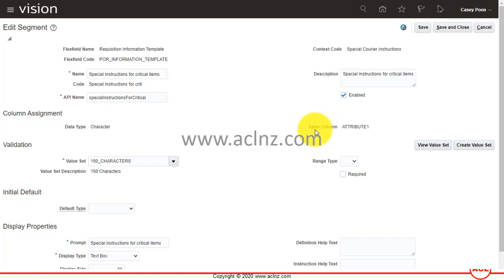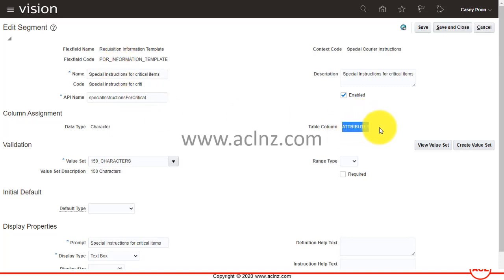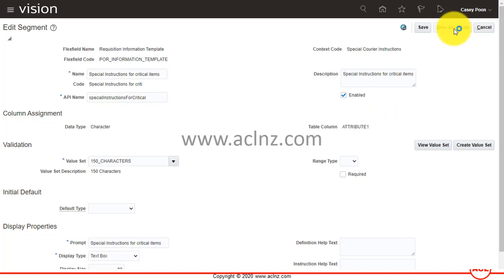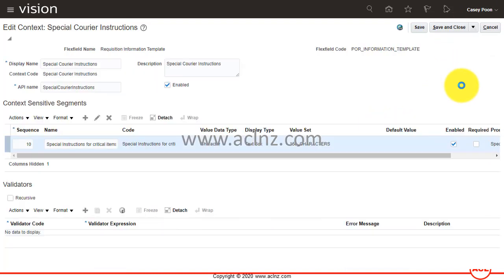One important thing I missed was the column assignment — where the value of this segment will reside in the table. It will reside in Attribute One. Now that it's saved you can't change it, but at the time of creation you can always give an alternate database column such as Attribute Two, Three, Four, or up to Attribute Fifteen. I'll save and close — we're now done with defining the attribute list.